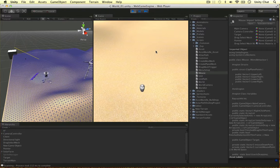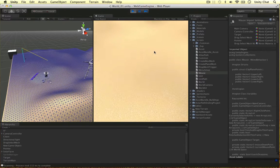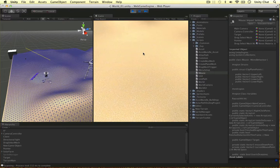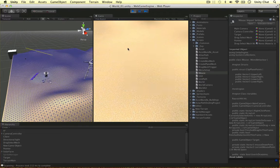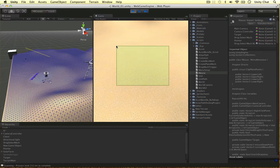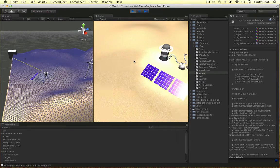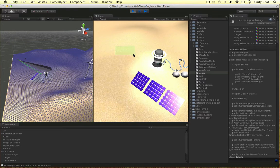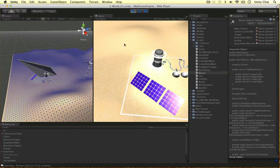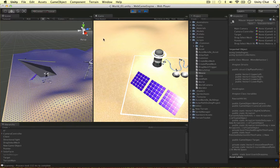First I want to focus your attention on something. When there's no units in the game and I drag, the box does not update, which is awesome — it saves computer cycles. But when there is a unit, it does update. But the thing is, when we stop dragging, the box stays where it is, and we don't want that to happen.